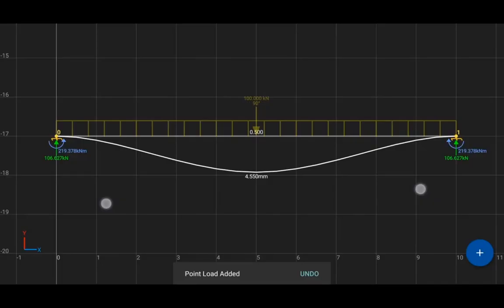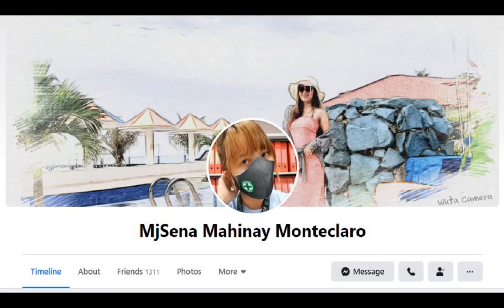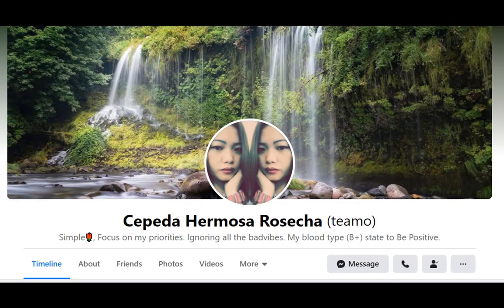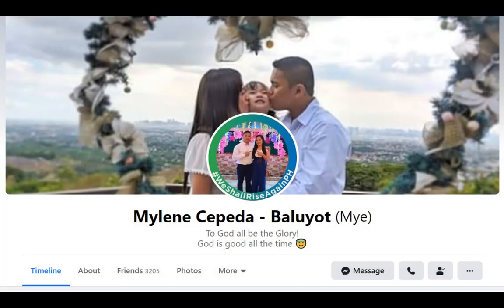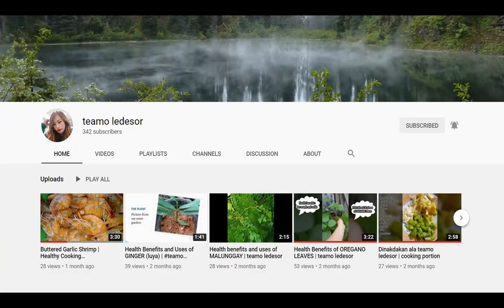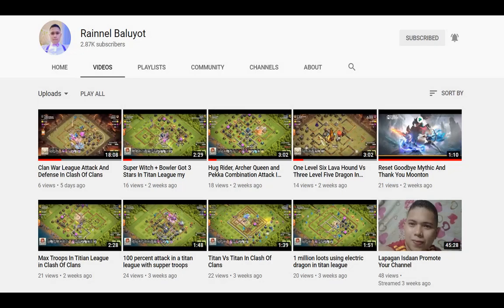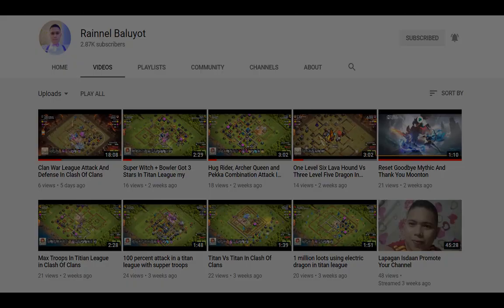Before we start the tutorial, shout out first to Mary-Jen Monte-Claro, Rose Del Cepeda, Mr. and Mrs. Reynal and Mylene Baluyot, and also consider subscribing to their YouTube channel.